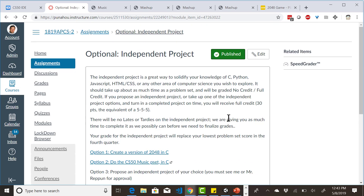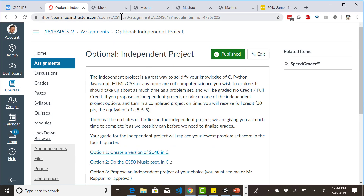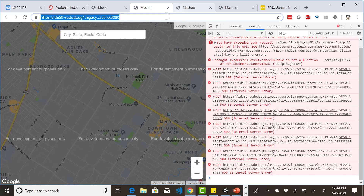The independent project is due on Senior Skip Day, essentially — the 24th. After that we have to start grading, so I can't extend it beyond that. There are no lates or tardies on this because I'm giving you as much time as I possibly can before I have to start grading. So let's go on and take a look at mashup.